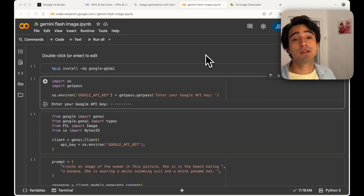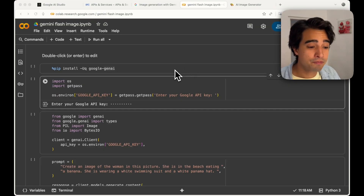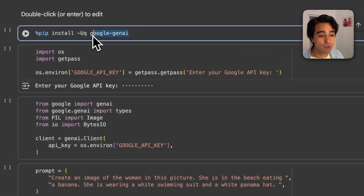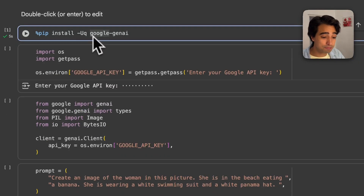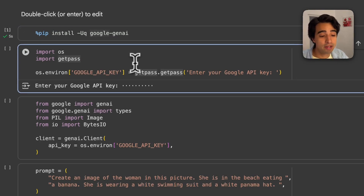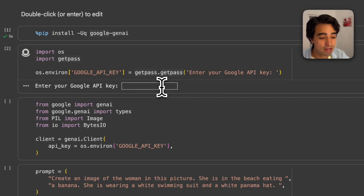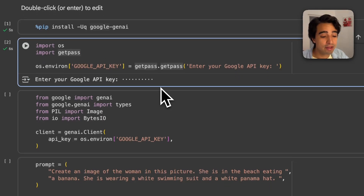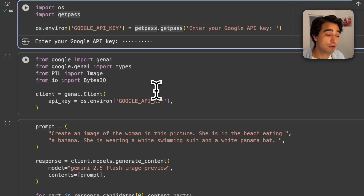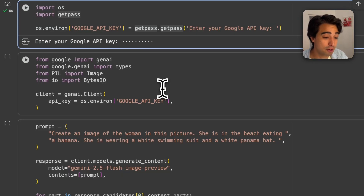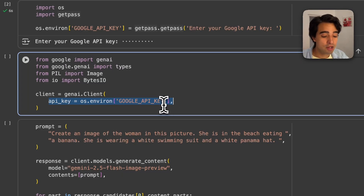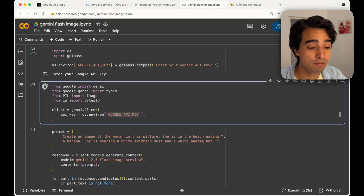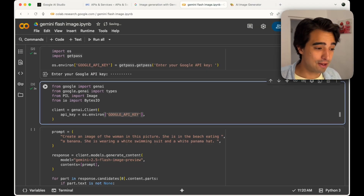The first thing we're going to do is install the dependencies we need to call our model. You'll need to install the 'Google Gen AI' package, which gives us access to the SDK and lets us call the model. After that, initialize your API key — just paste the key you got from your dashboard. Then initialize the client: `from google import genai`, then `client = genai.Client(api_key=...)`. This initializes your session with Google.